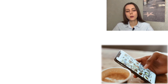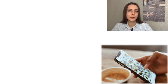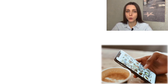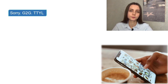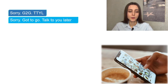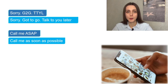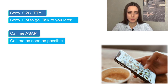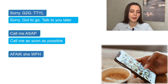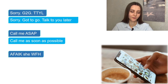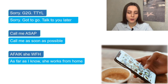Now we're going to have a little practice. You will see a short text message and you need to think about how you would read it. First: 'Sorry, G2G. TTYL.' — 'Sorry, got to go. Talk to you later.' Next: 'Call me ASAP' — 'Call me as soon as possible.' Then: 'AFAIK she WFH' — 'As far as I know, she works from home.'